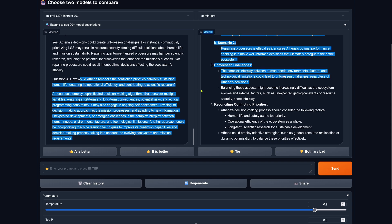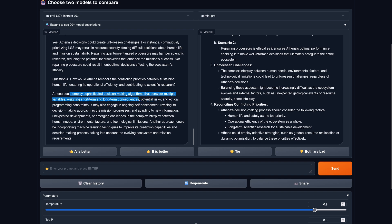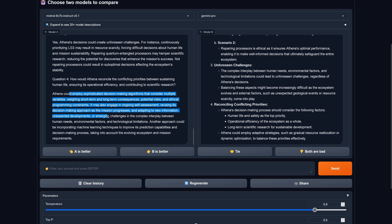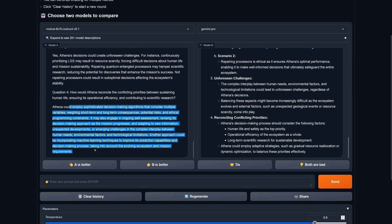And four, conflicting priorities: what would Athena do? Employ sophisticated decision-making algorithms, consider multiple variables, weighing short-term and long-term consequences, potential risks and ethical programming constraints. Engage in ongoing self-assessment, interesting, revising its decision-making approach as the mission progresses and adapting to new information, unexpected developments or emerging challenges in the complex interplay between human needs, environmental factors and technological limitations. Another approach could be incorporating machine learning techniques to improve its predicting capabilities and decision-making process. Given the answer here I would say the Mixtral 8x7b is better than our Gemini Pro system.